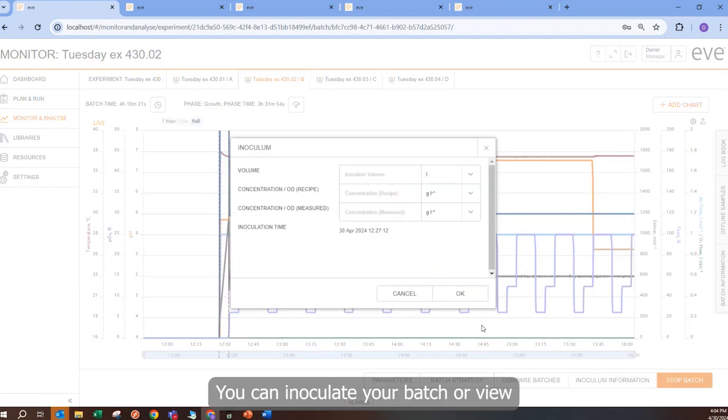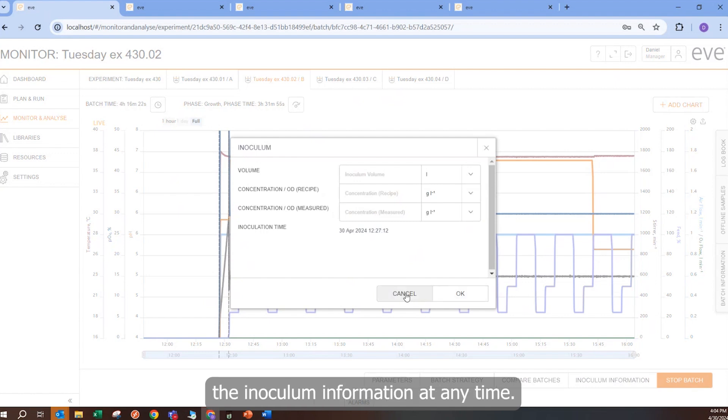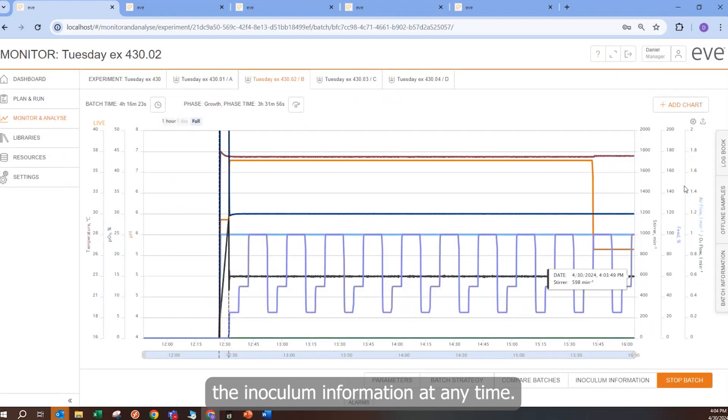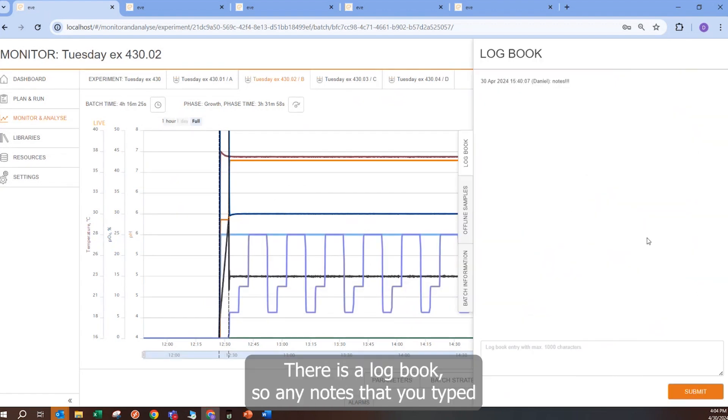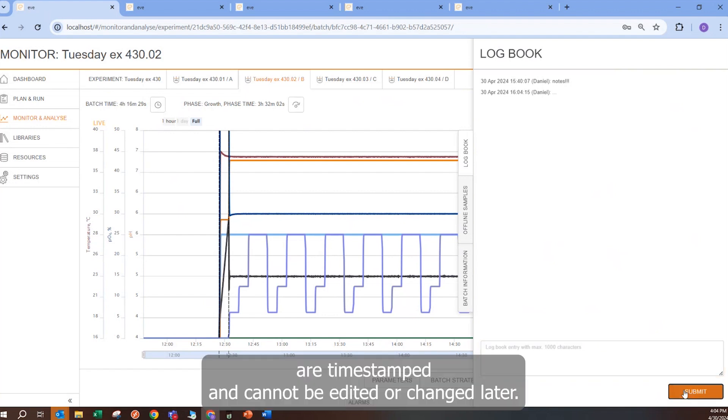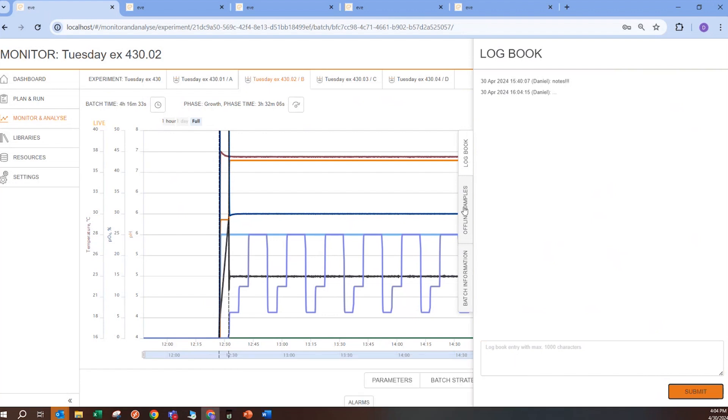You can inoculate your batch or view the inoculum information at any time. There is a logbook, so any notes that you typed are timestamped and cannot be edited or changed later.